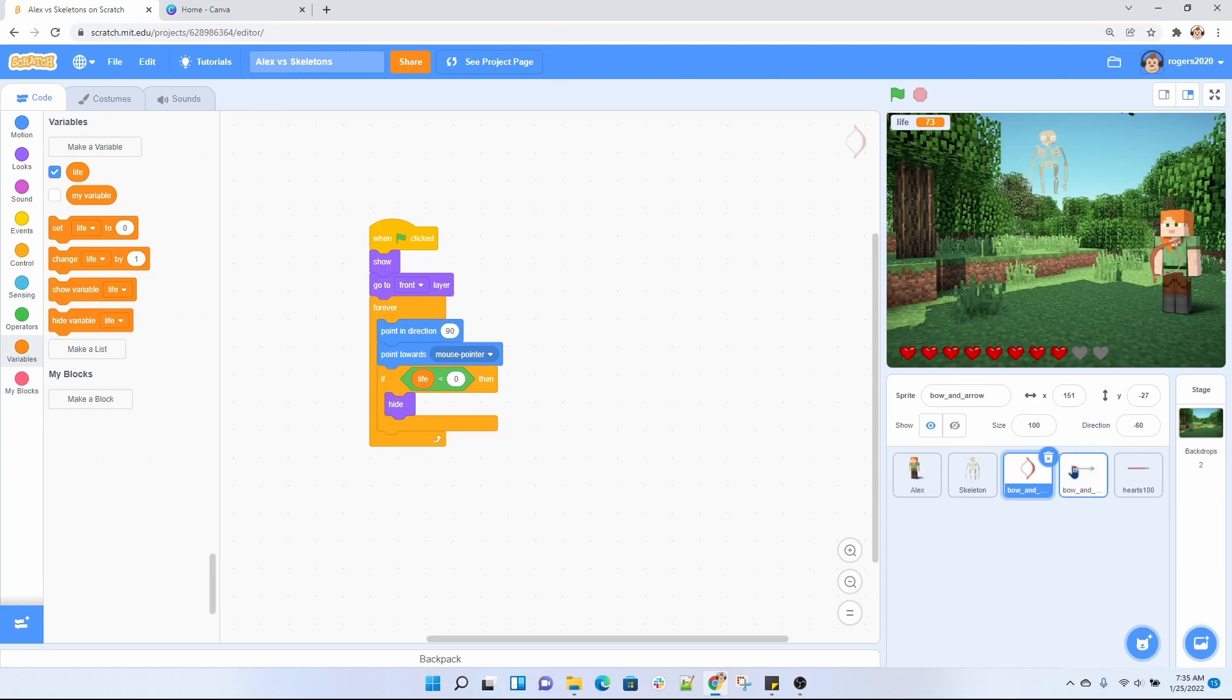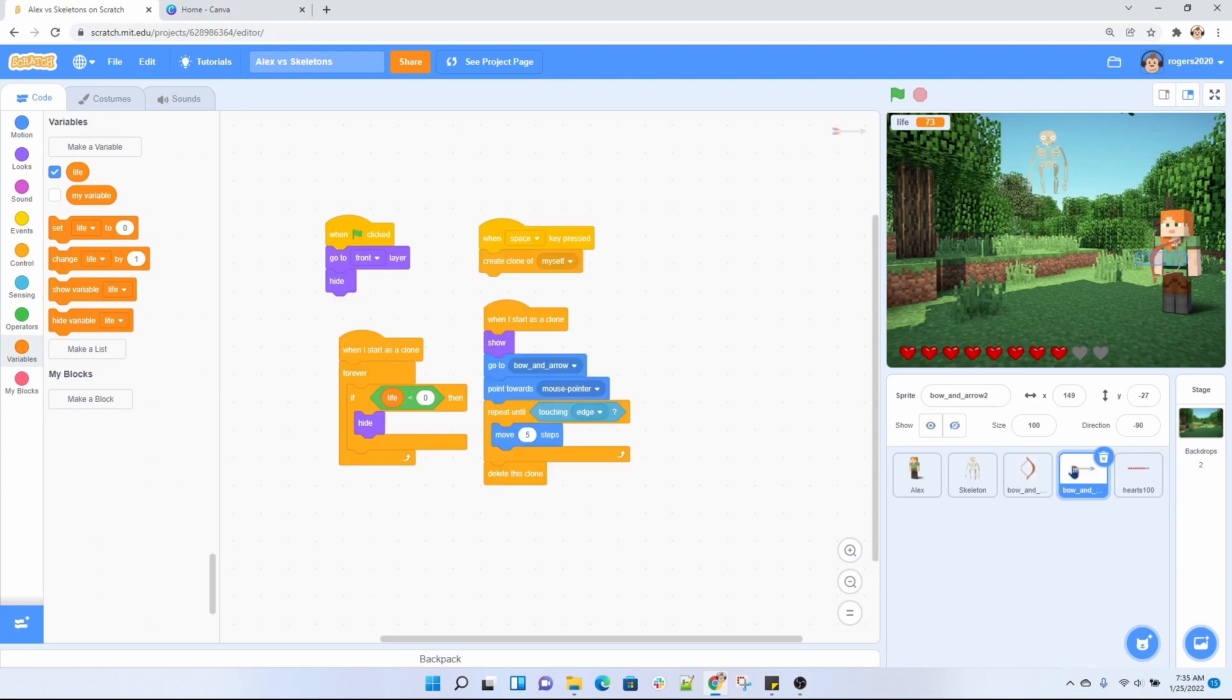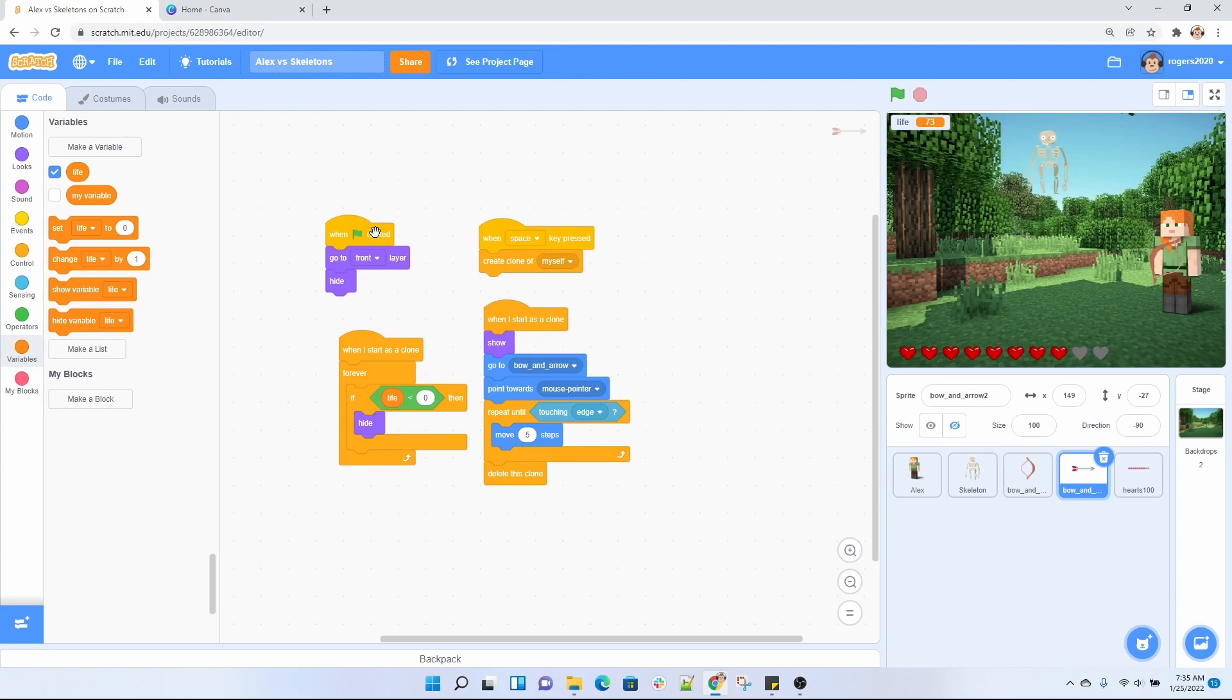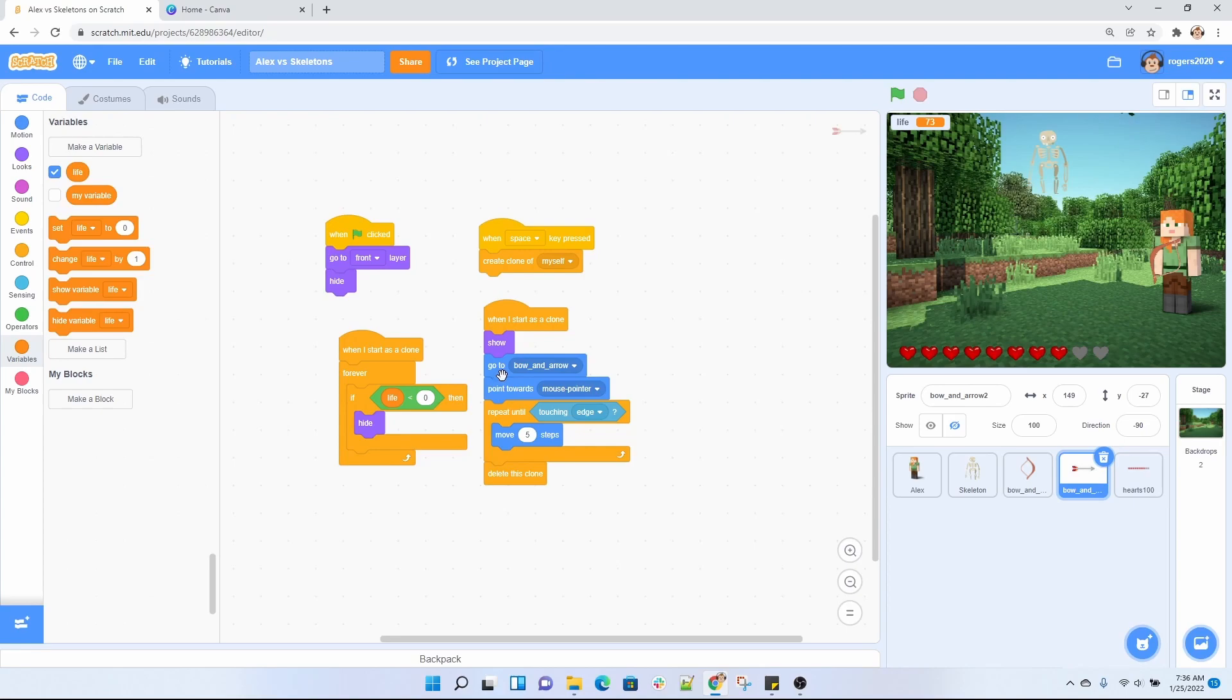Now let's go ahead and look at the arrow code. For the arrow, there's a little bit more going on, but again we explained a lot of this in a previous video. But just let me go over it really quickly for you. So when the flag is clicked, I want my arrow to go to the front layer. I want it to hide. When we press the space, we want it to create a clone of itself.